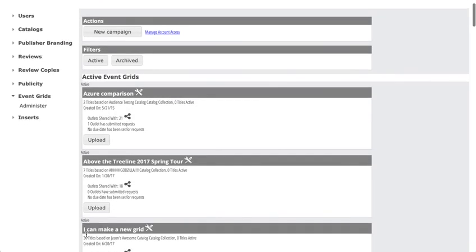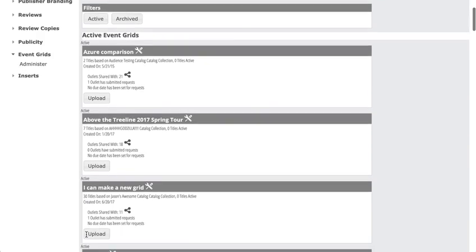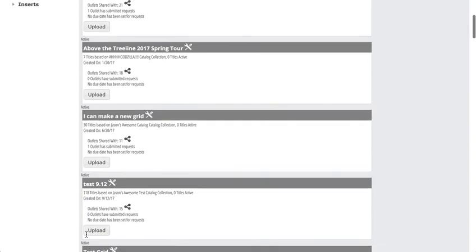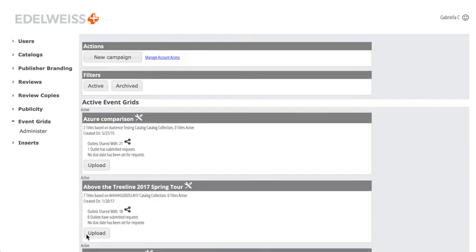That's about it. If you have any questions about this, you can reach out to support at above the treeline dot com, and we would love to help you get your event grid loaded. Thanks.